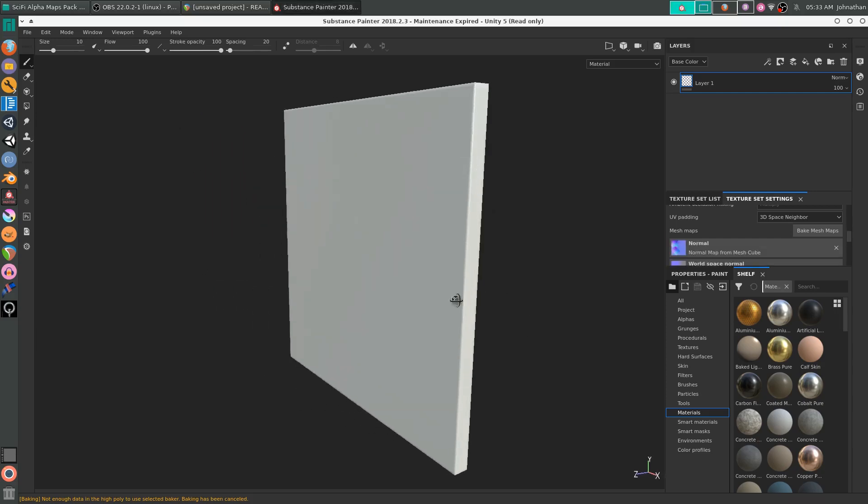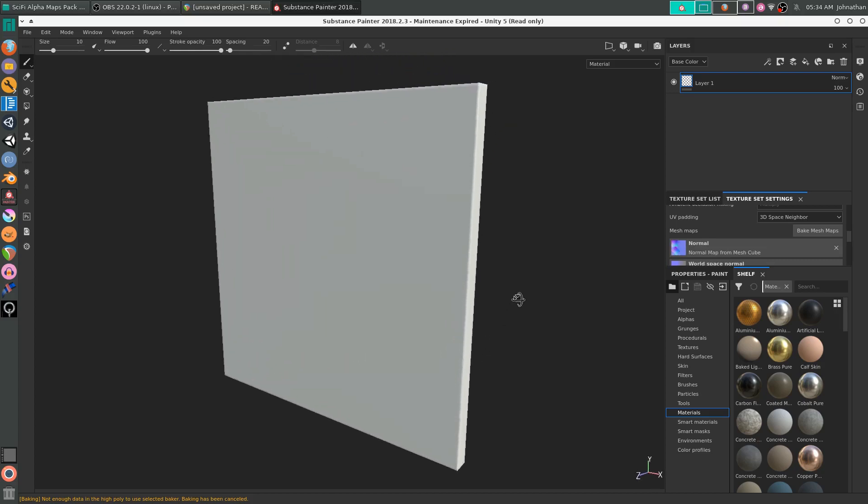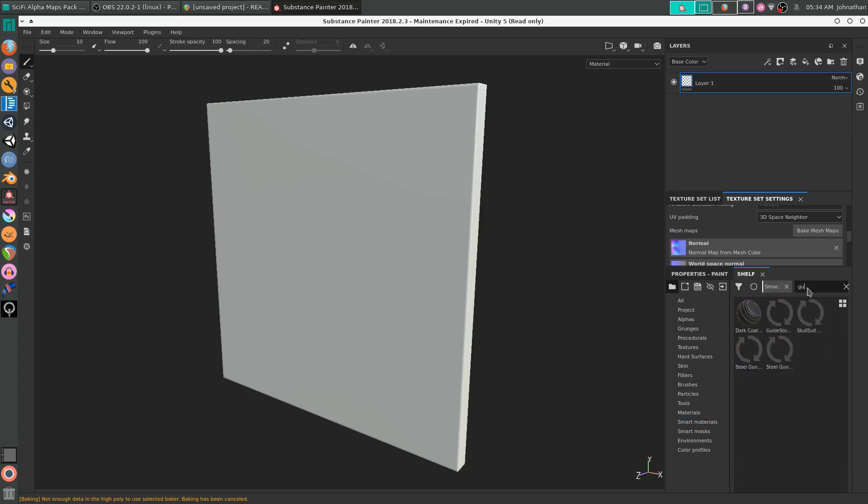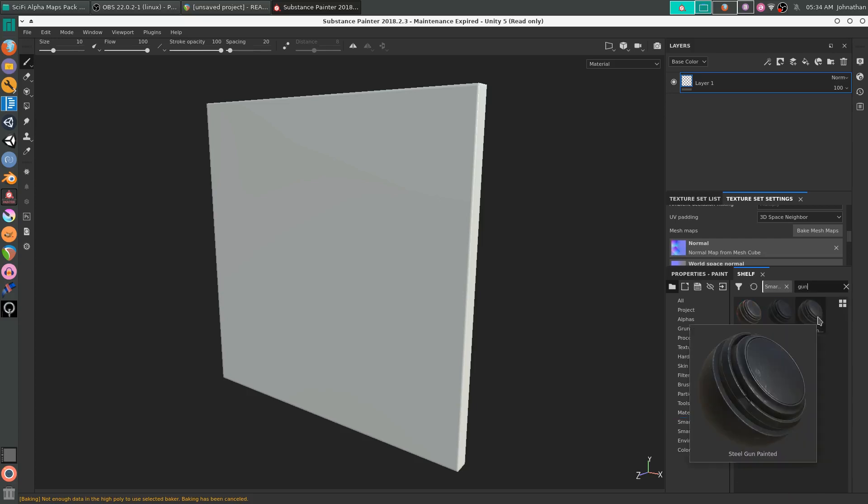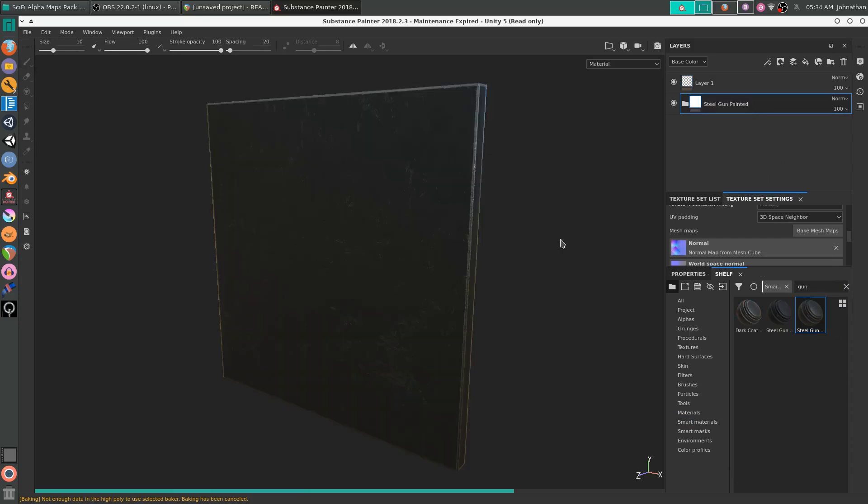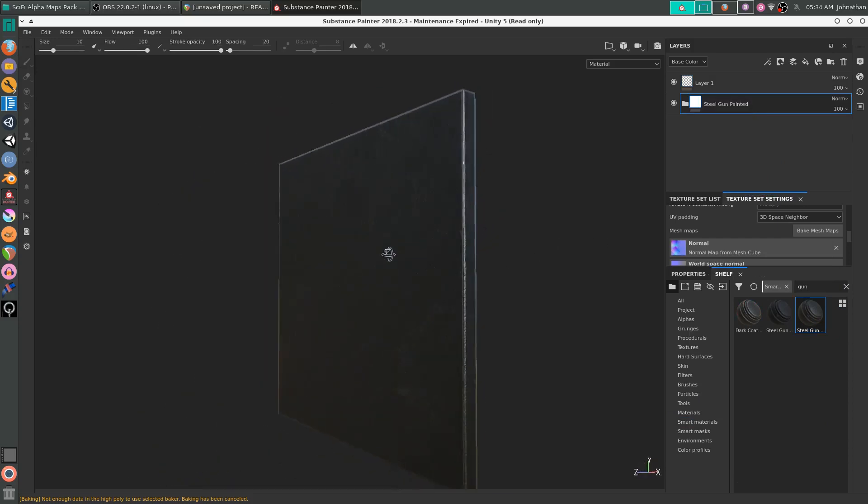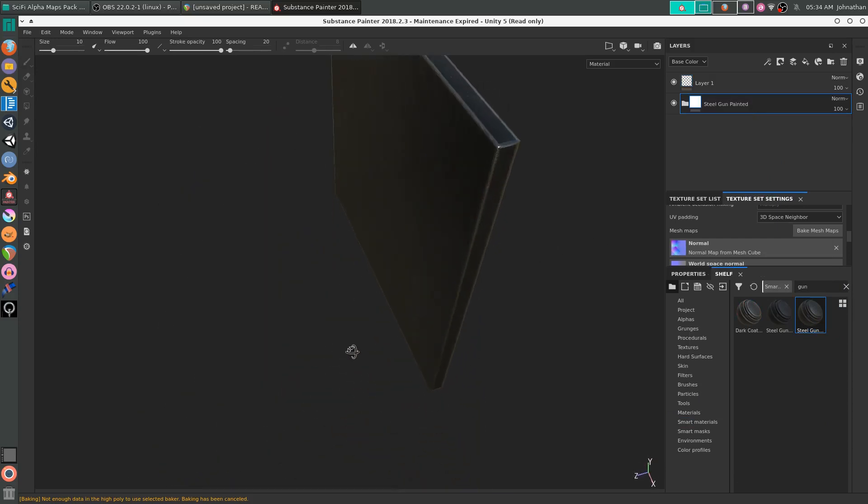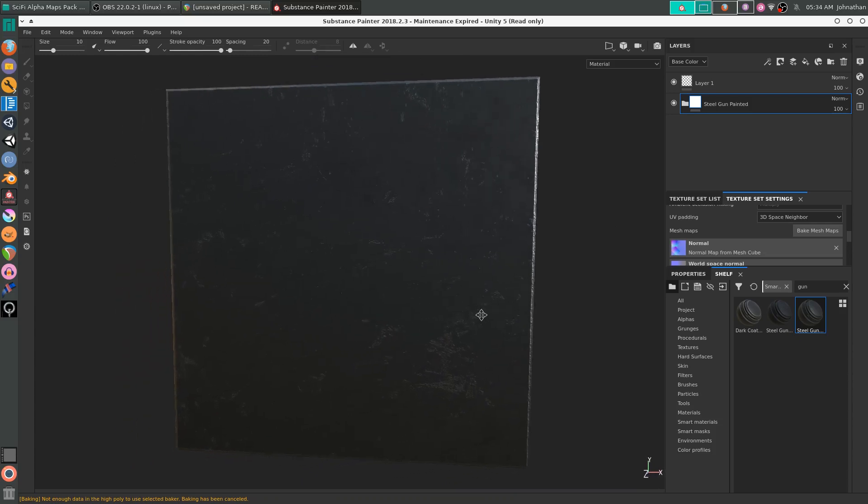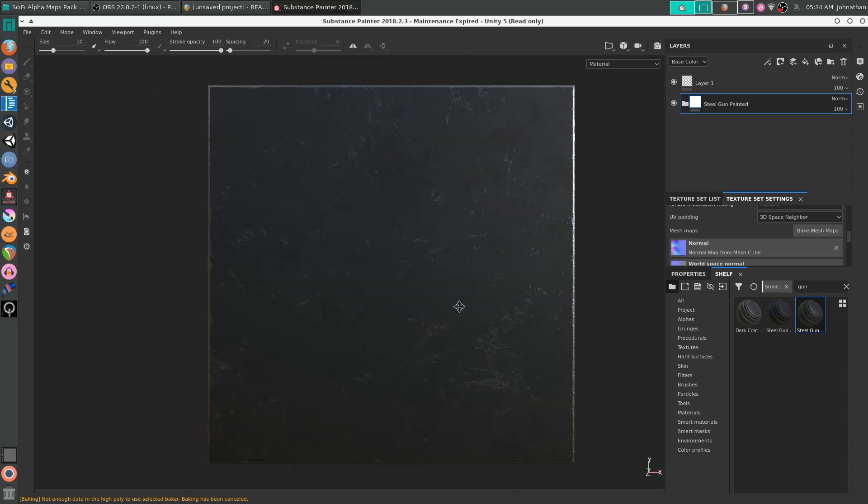Now you'll notice that the cube has a slight bevel to the edges. We are going to add a smart material. I like using steel gun painted. That will just give us a nice little bevel. You'll notice that there's edge wear to it. And that will be a good starting spot.